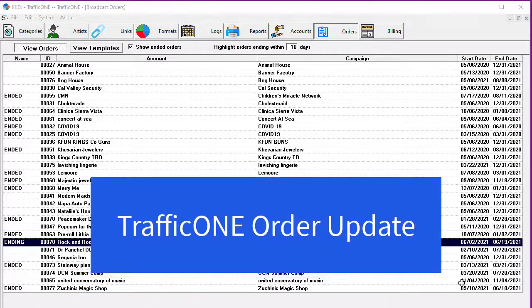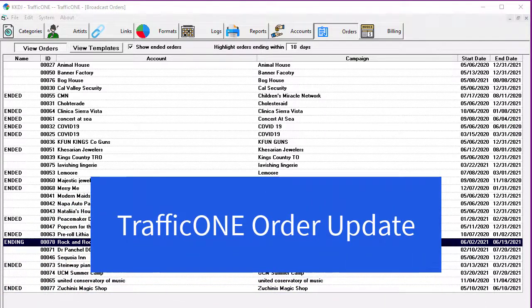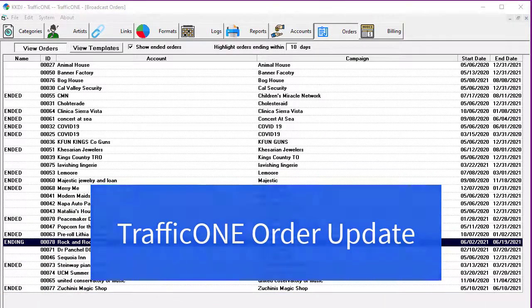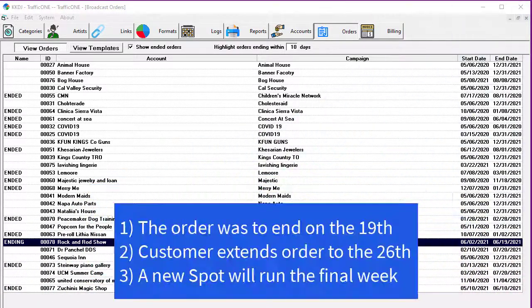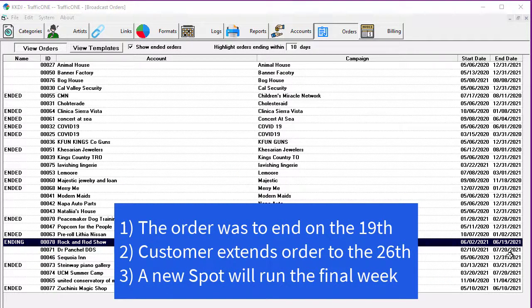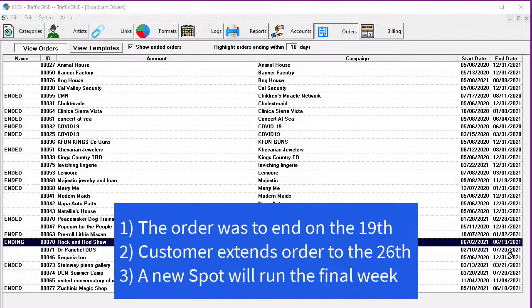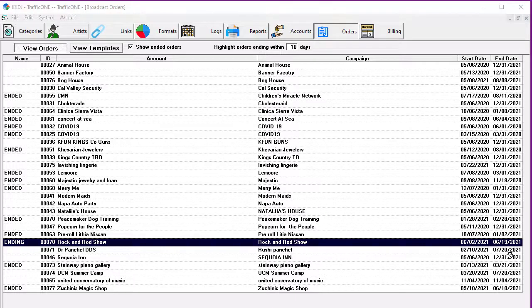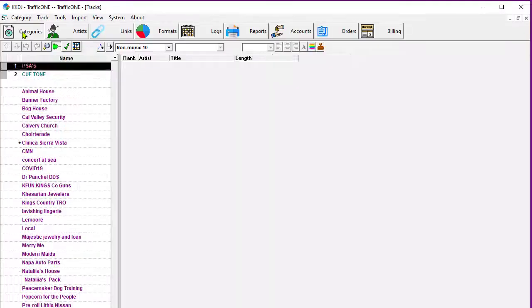Here's a fairly common order update. The Rock'n'Rod show wants to extend the order that was set to expire on Saturday the 19th. They want to extend the schedule until the end of the month and want the same number of spots each day, the same placement, but they want to run a different commercial beginning on the 20th.